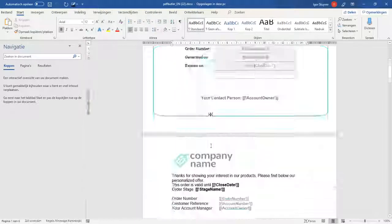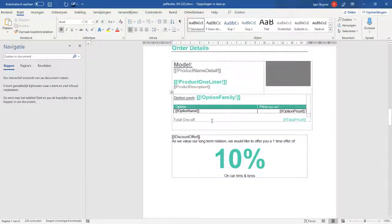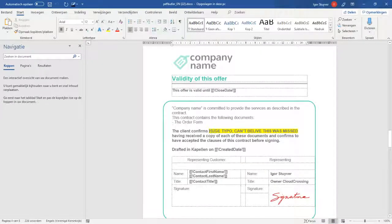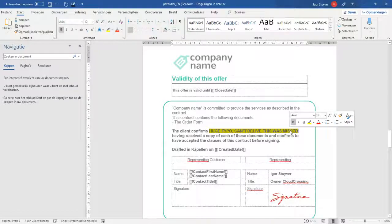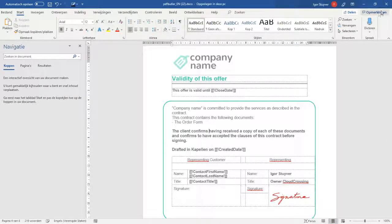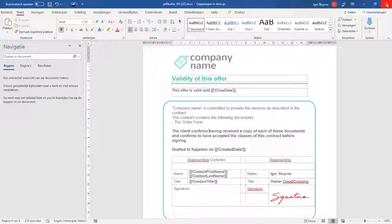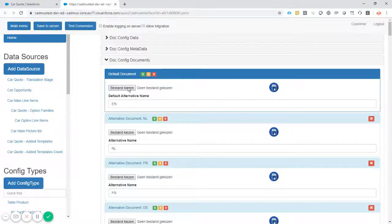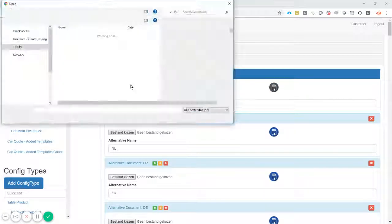So you just scroll down to the place where they left the typo. Okay, remove the typo, save the document, close it, and let's just upload it again.